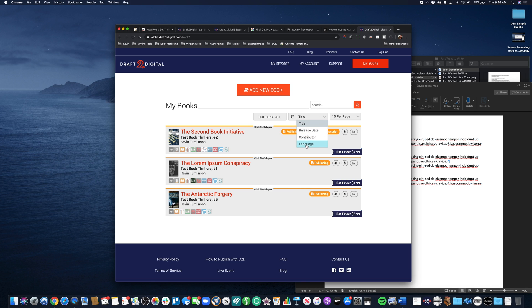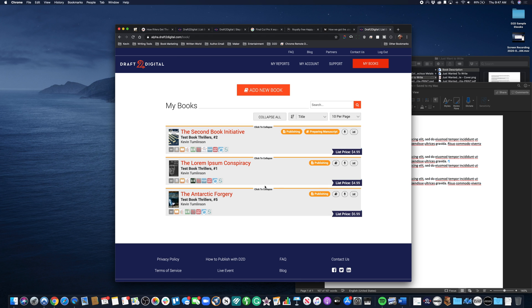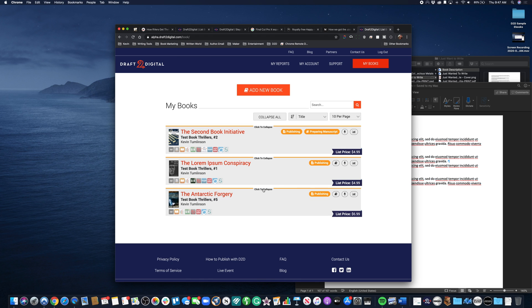We can change the number of results we see per page. I like to go with 100 per page - I don't know if there's a downside to that, but I like to see all my books at once so that I can quickly get to what I want to see. But if that looks too cluttered, you can certainly come through and clean things up. You can even collapse these individually.